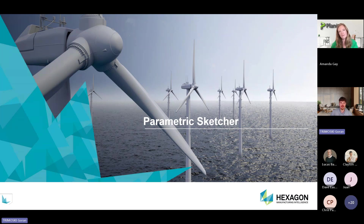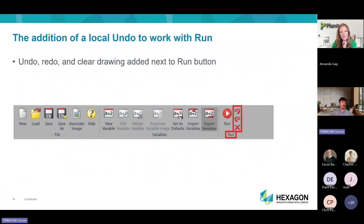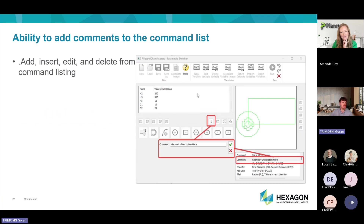In the parametric scheduler, we added three commands — undo, redo, and clear drawing — next to the run button. More importantly, we've added a comment section so you can insert, edit, and delete comments from your list. This is useful for specifying what different rules and values mean in your parametric scheduler, because if you create a file and share it with someone else, they won't know what it means unless there are comments explaining it. It's a really nice and useful feature.